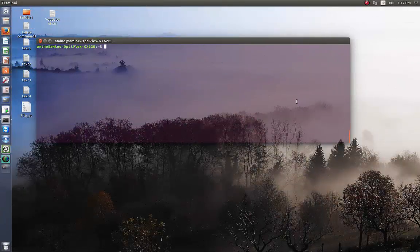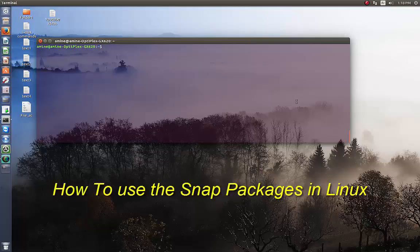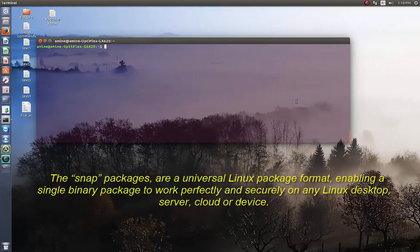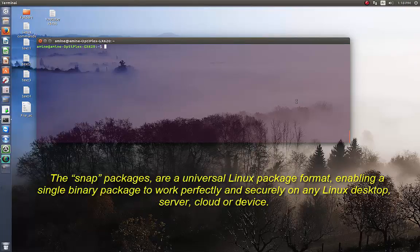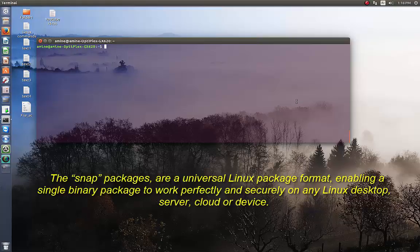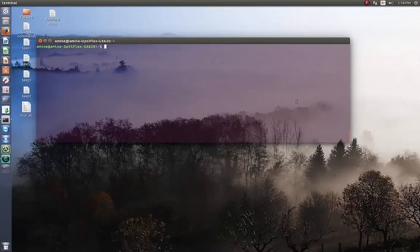Hello YouTube and welcome to another Linux tutorial. Today we'll be talking about snap packages. Snap packages are a new way of installing applications — it's the new Linux application packaging system. In the future you will not have to deal with Debian packages or RPM packages; you will just have to use snap packages because it's more stable and more secure.